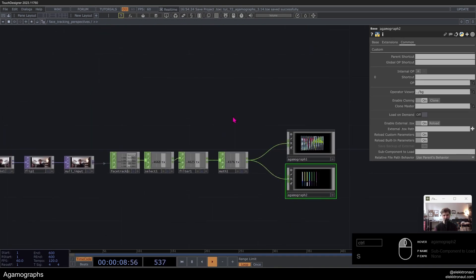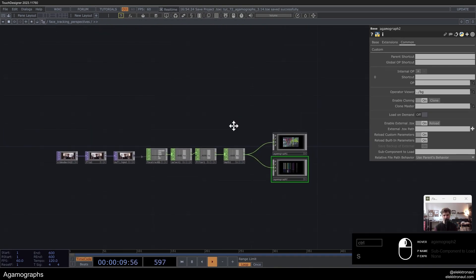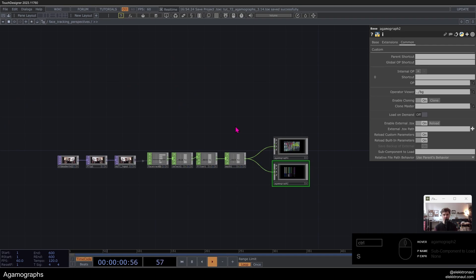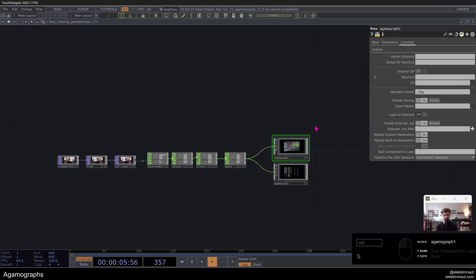As I said, we're doing this with face tracking. This is kind of a continuation of the face tracking perspectives tutorial — if you haven't watched that, check that out in the description.